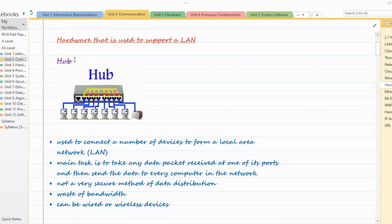There are various hardware devices — physical devices — that are required when we create a network, when we create a LAN (local area network). Some of these are hubs, switches, cables, network interface cards, wireless access points, bridges, and routers. There are many hardware devices required to create a local area network.